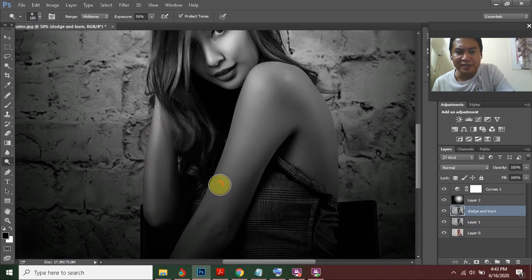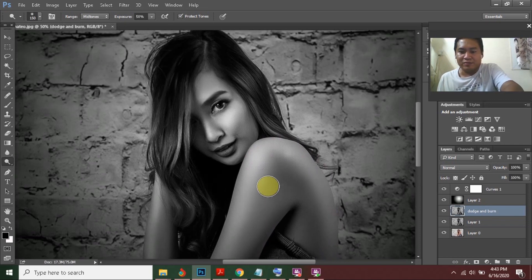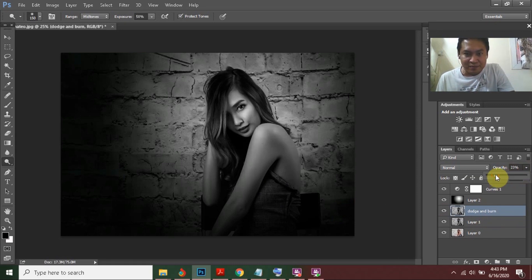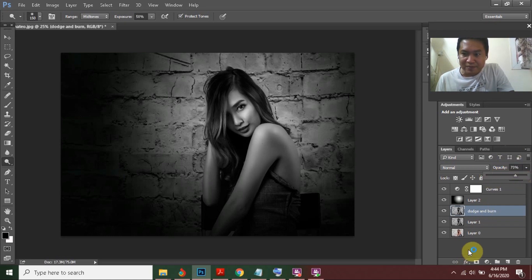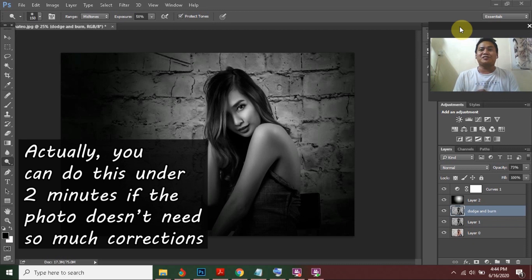I'll also apply some dodging on parts of her body — in this case, her shoulders and back. If you want the effect to be more subtle, you can adjust the opacity of this layer. That's it! We can make dramatic black and white portraits in under 5 minutes using Calculations in Photoshop.